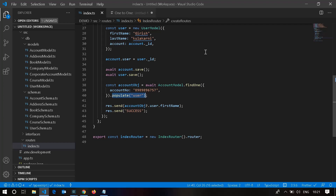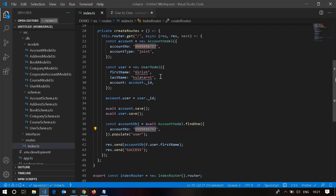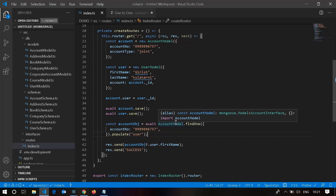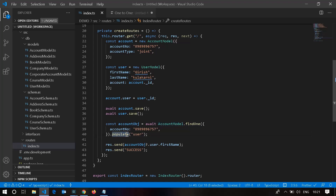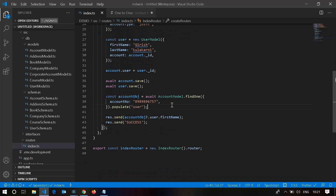Mongoose provides a concept called populate queries. When you query the account model — finding an account by account number — it will find the account document and populate the user associated with that account, but only if you have stored the user ID in the account document. It then returns the account object with the user data embedded, so you can access account.user.firstName to get the user's first name.